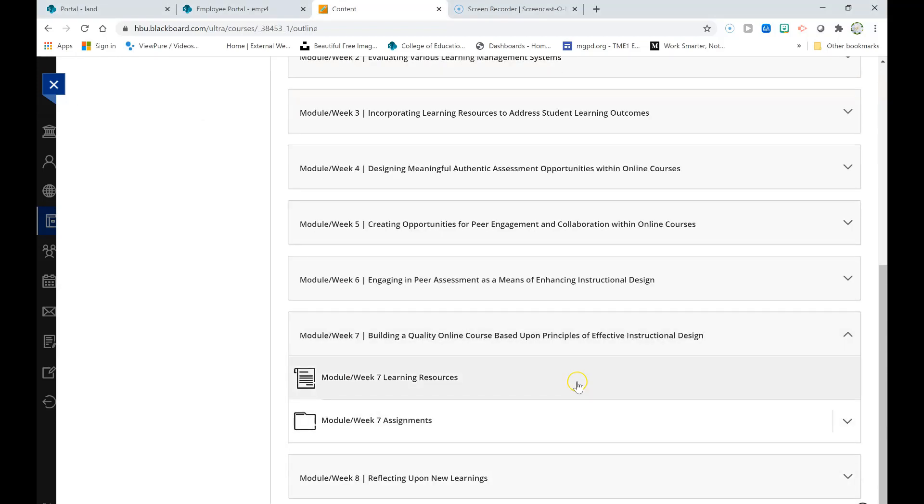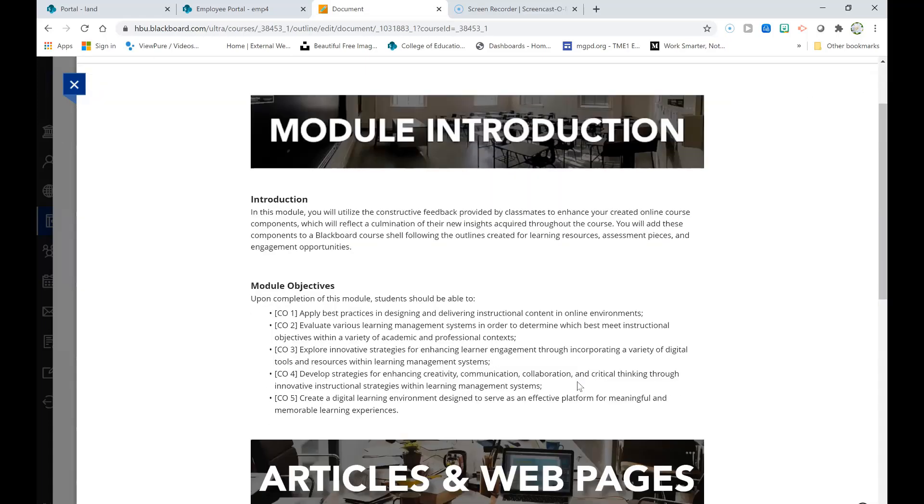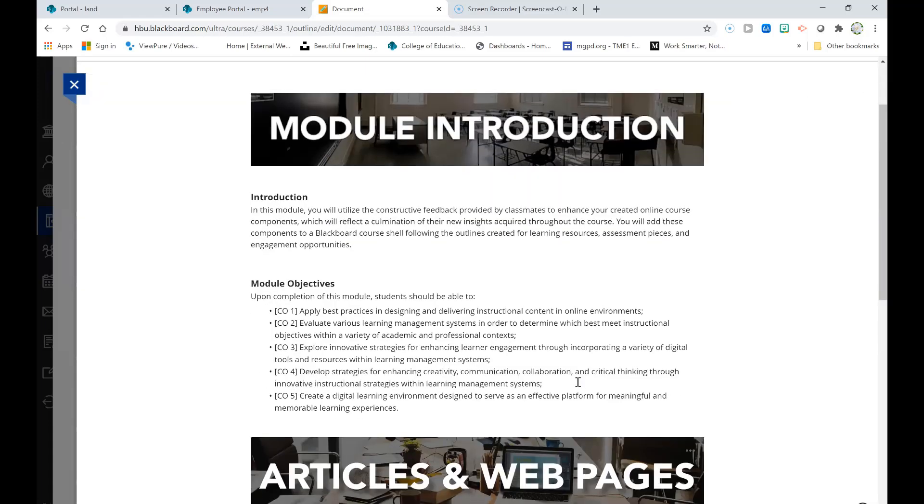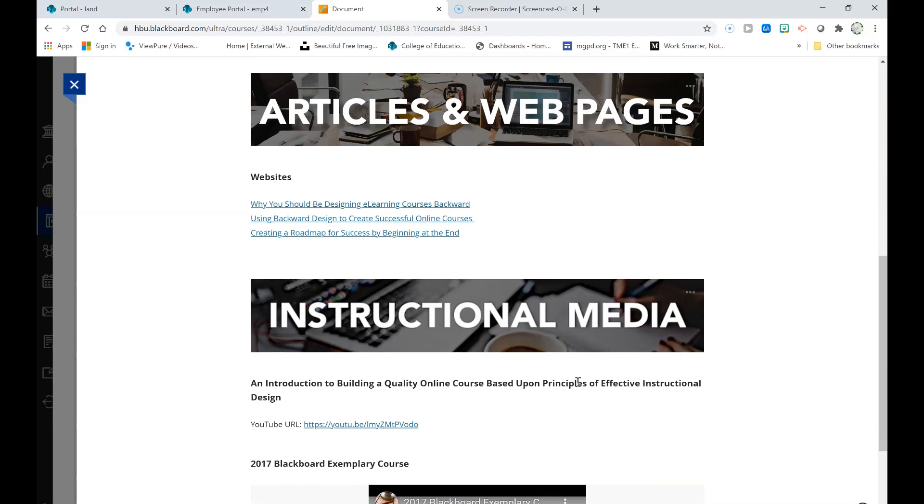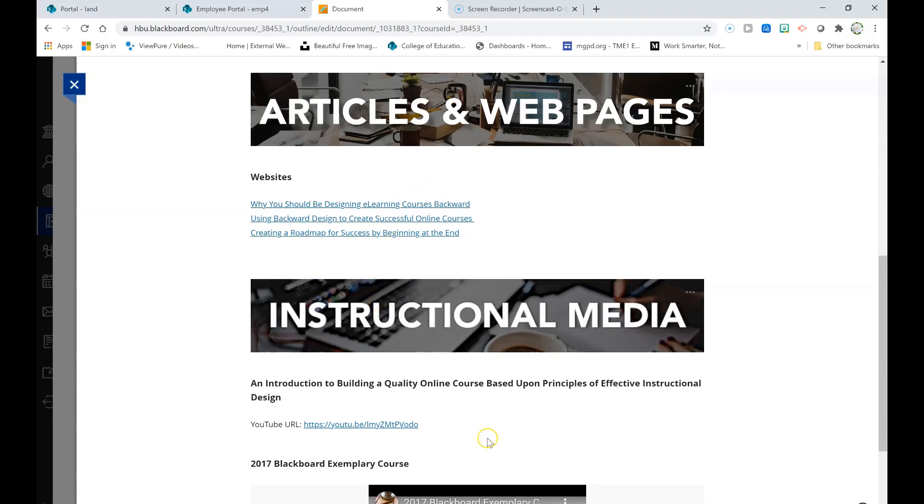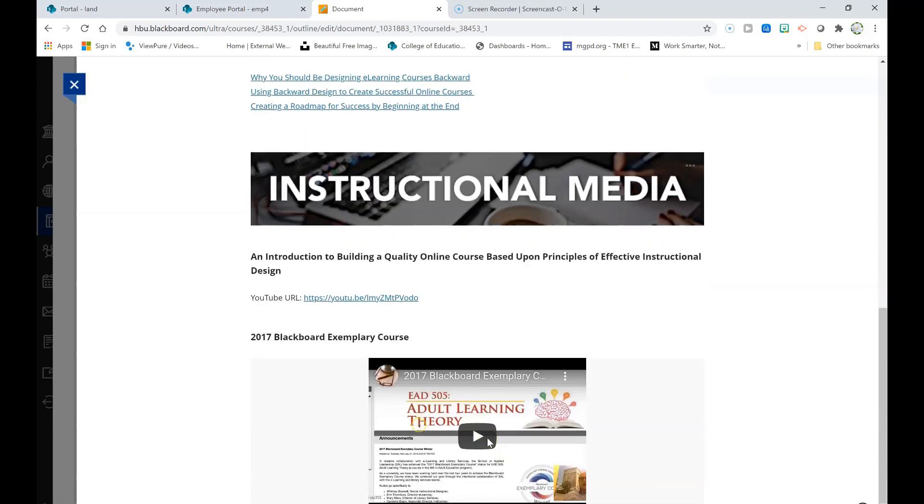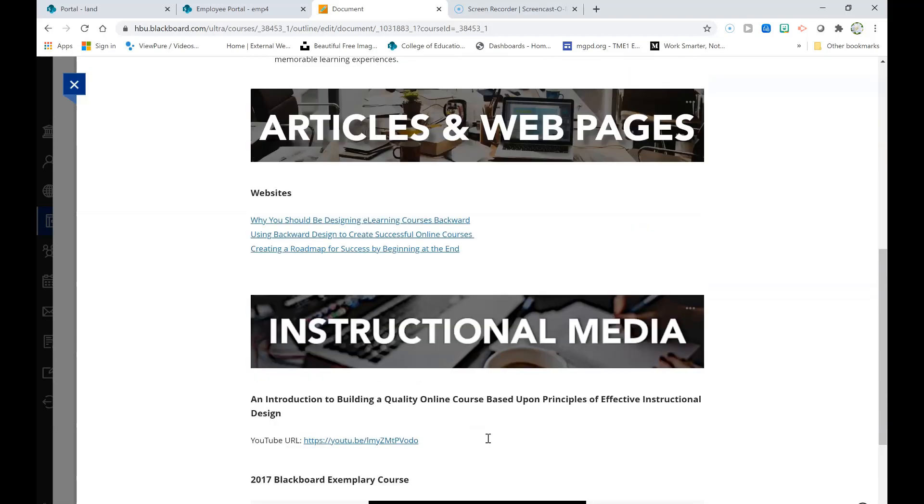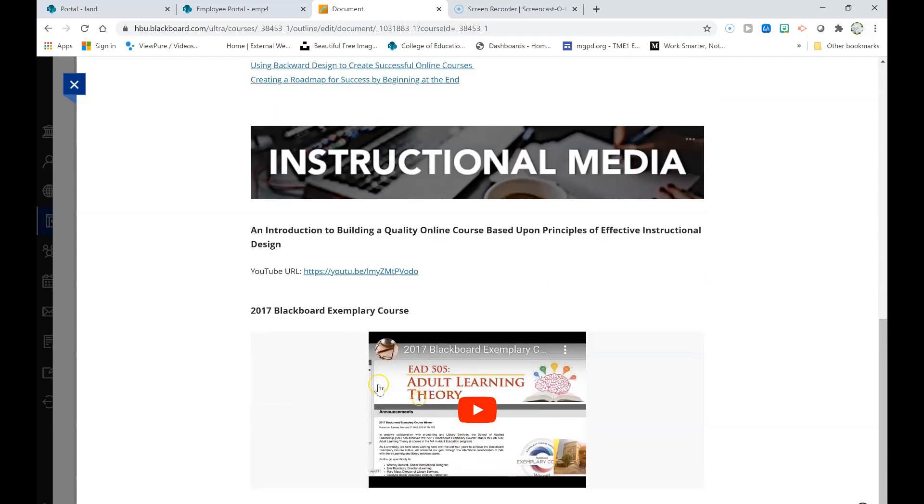Let's begin by looking at the Module Week 7 Learning Resources. As you can see from the introduction, in this module you will utilize the constructive feedback provided by classmates to enhance your created online course components which will reflect a culmination of your new insights acquired throughout the course. You will add these components to a Blackboard course shell following the outlines created for learning resources, assessment pieces, and engagement opportunities. The websites this week as well as the video focus upon principles of backward design and exemplary course design within an LMS.